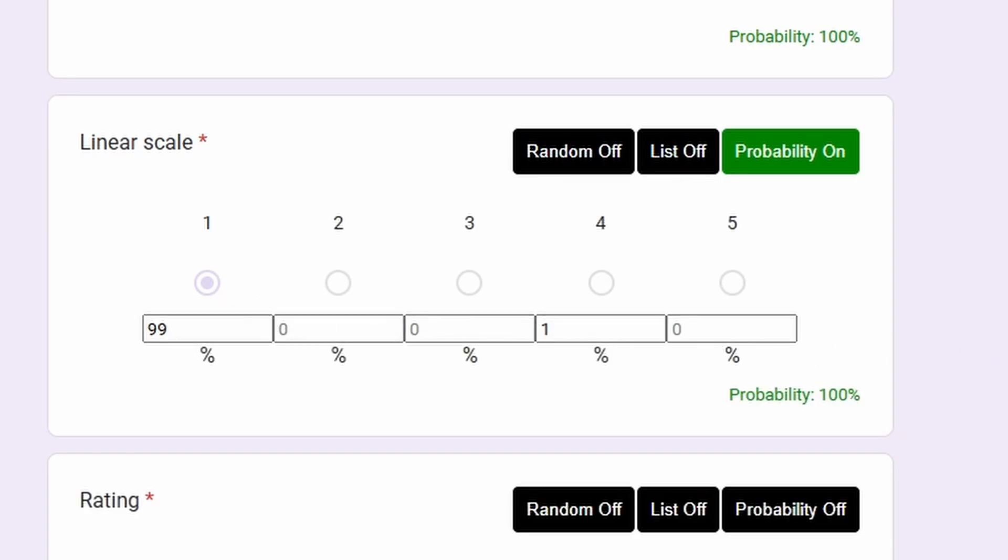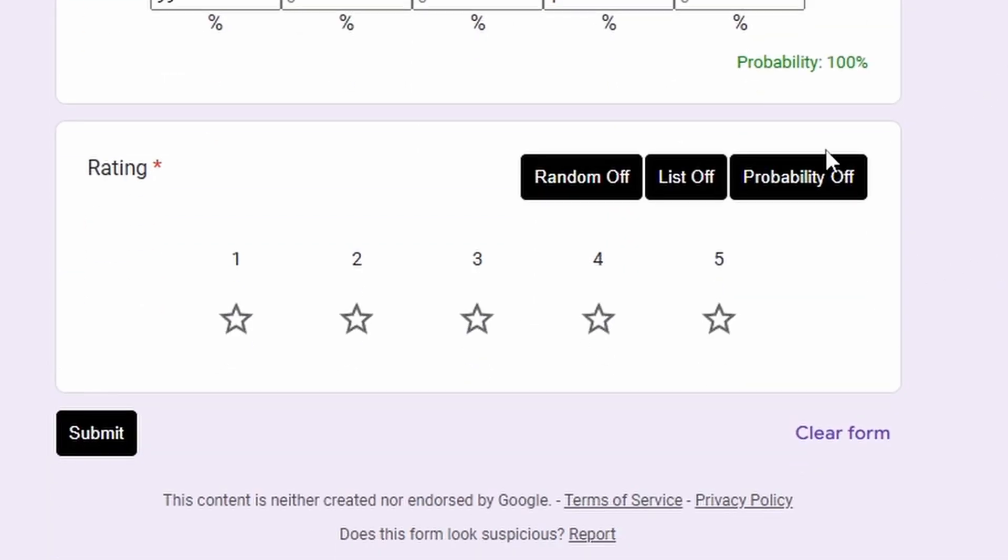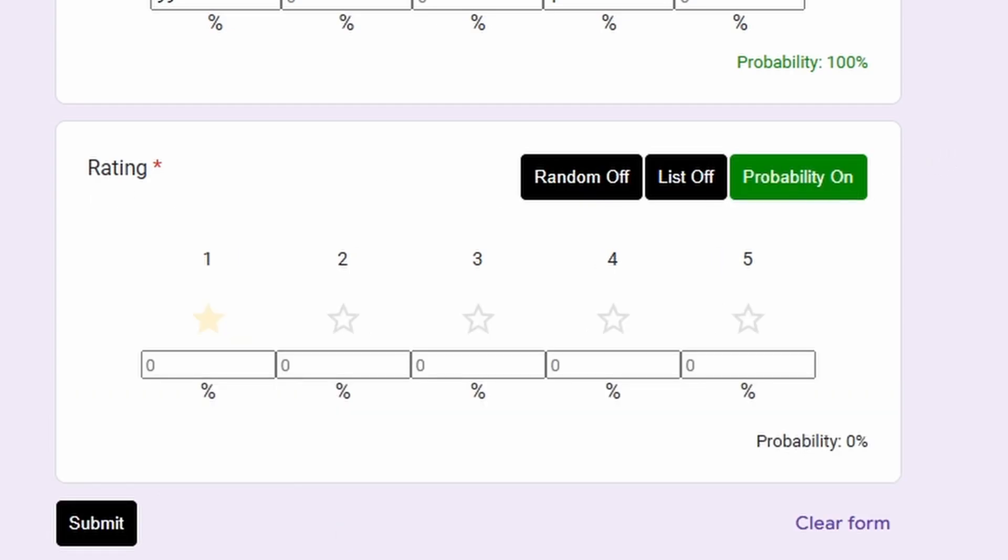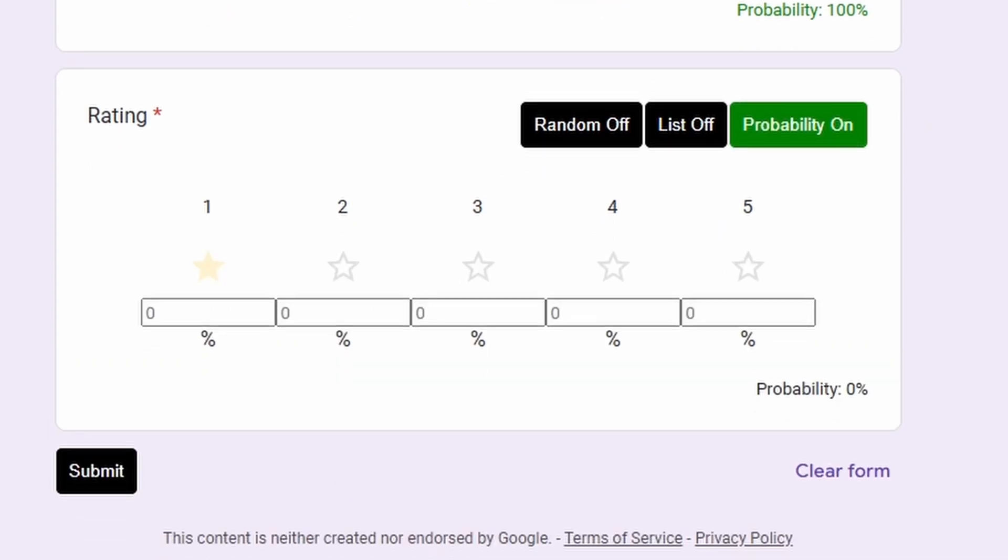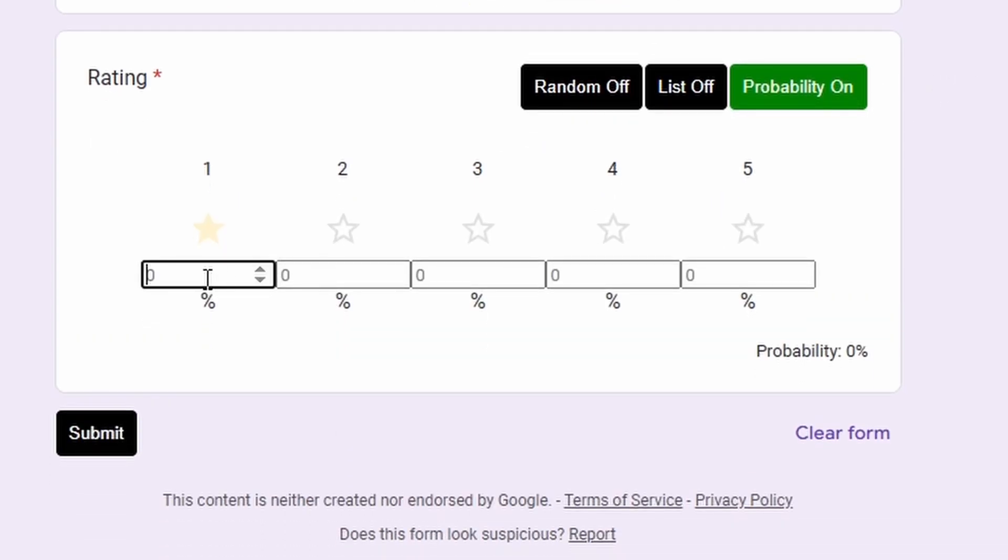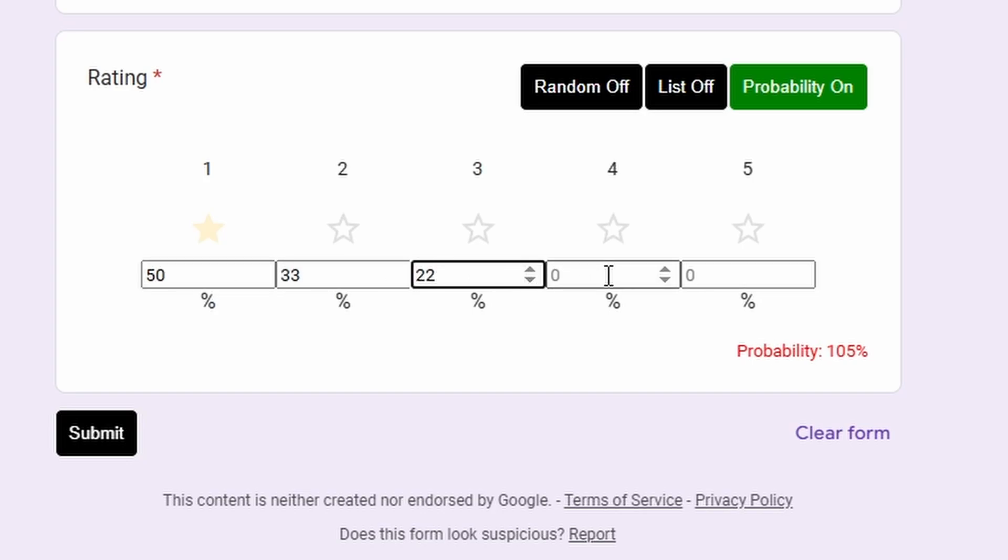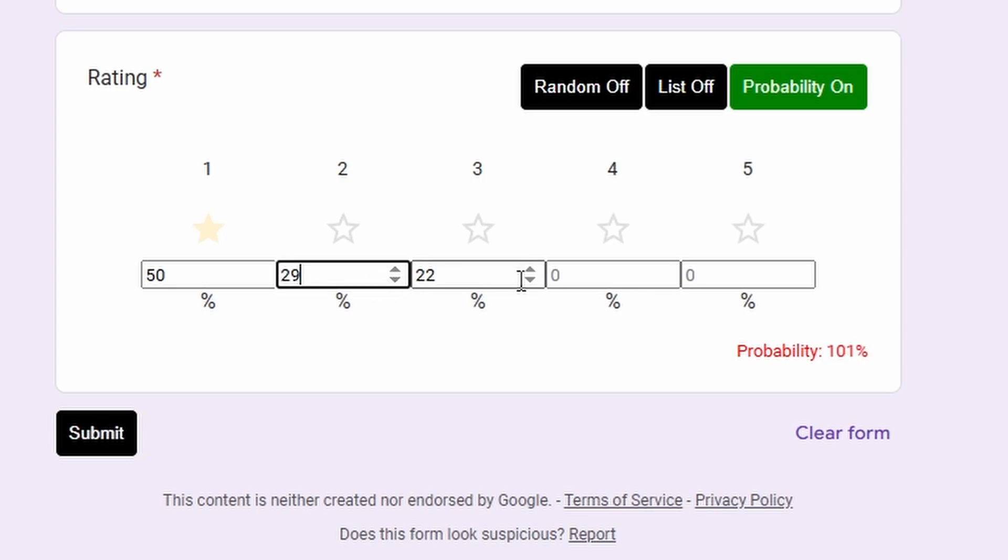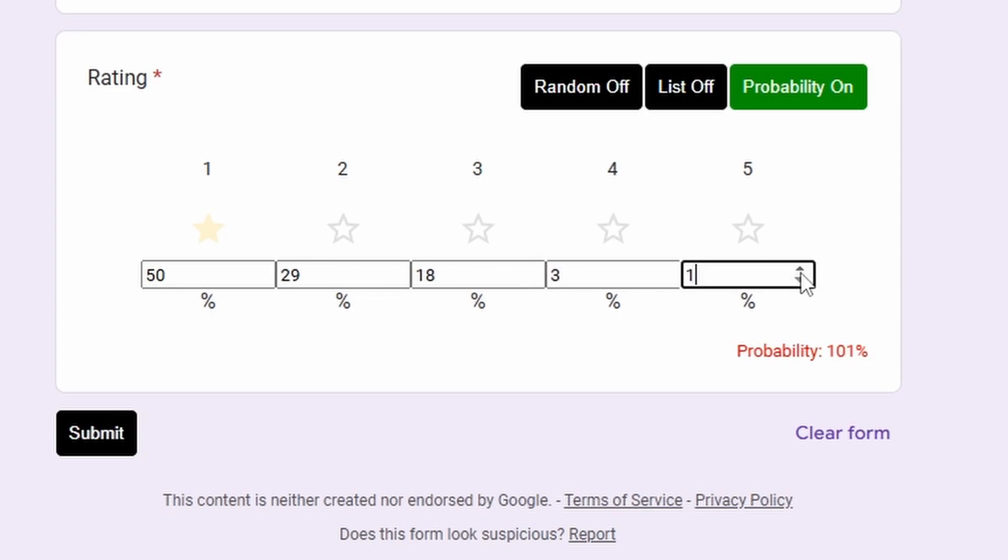So for the rating, let's click probability on and let's mix it a little bit. Let's say 50 percent, 33 percent, 22 percent. It exceeds, let's lower this and let's mix them a little bit. Okay, now it turns green, 100 percent.